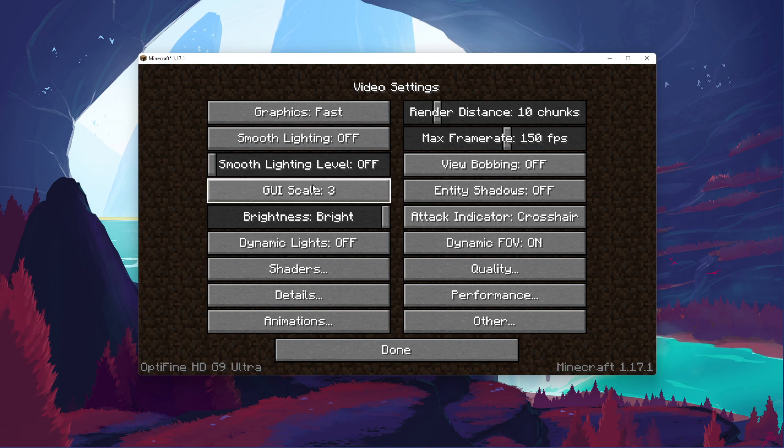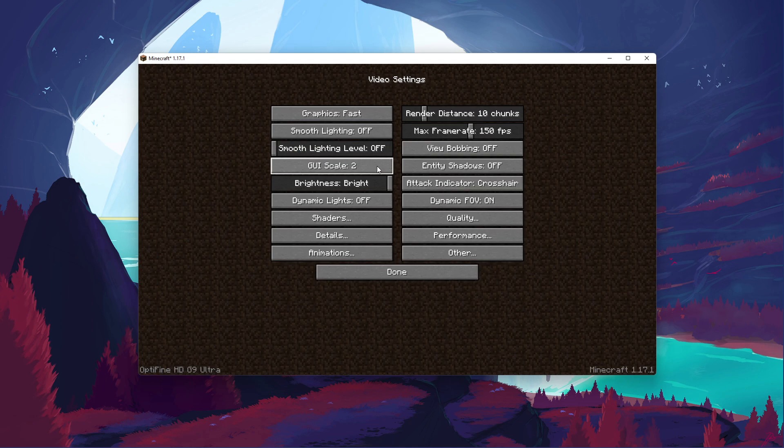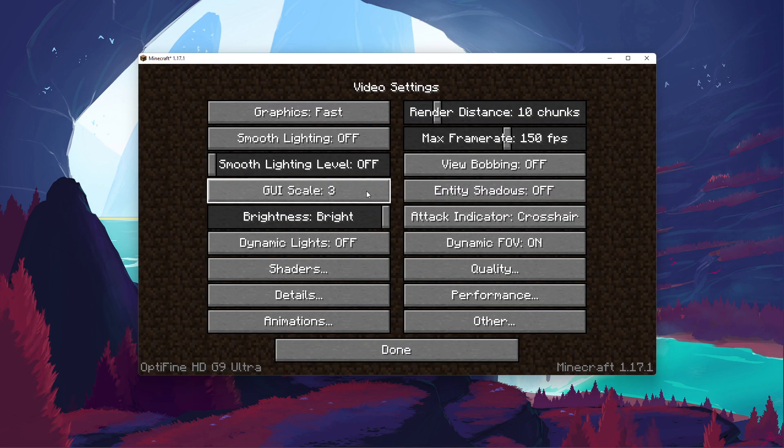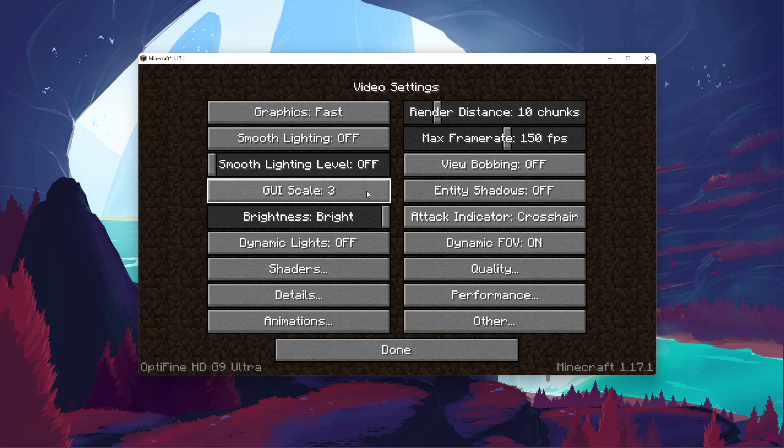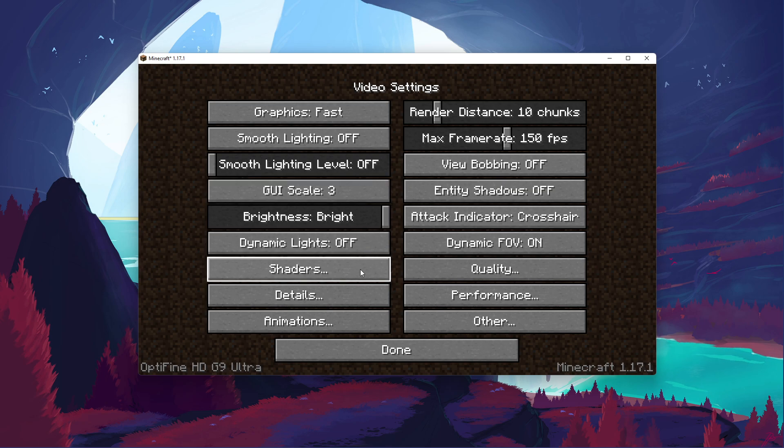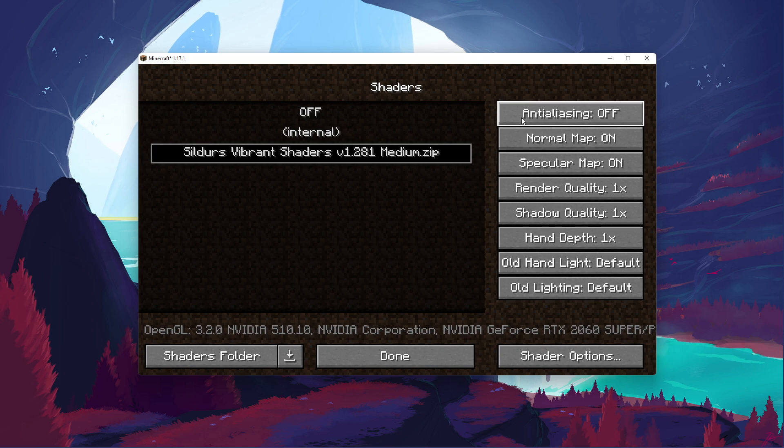Below, set the GUI scale to what works best for you, as it will not change your performance. Make sure to disable dynamic lights and shaders. Make sure to disable anti-aliasing.